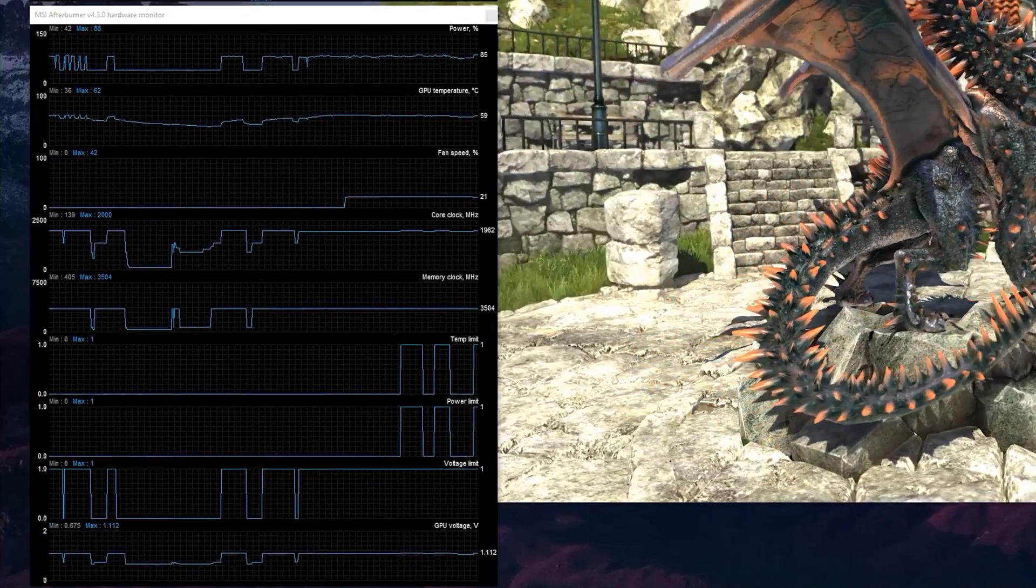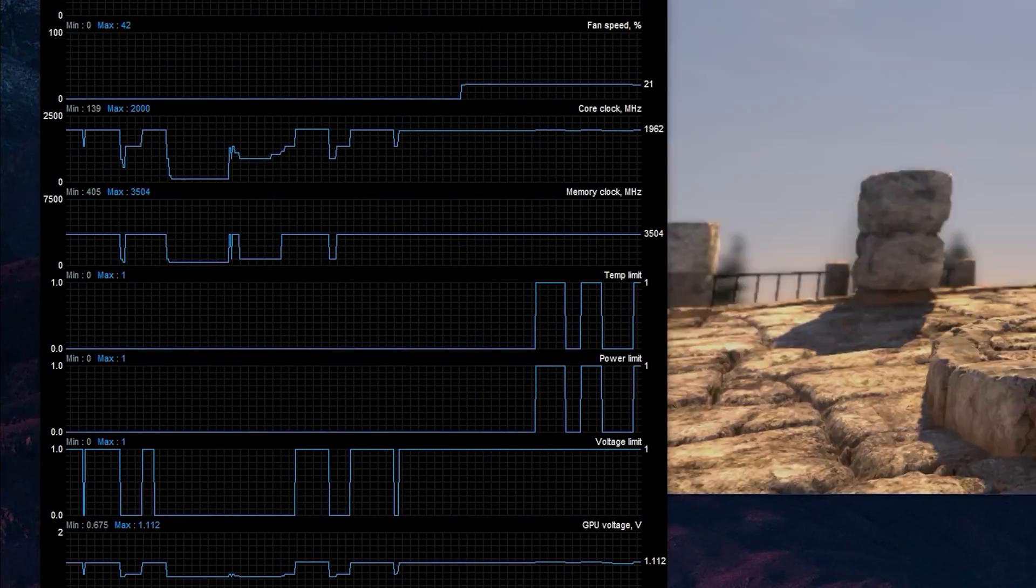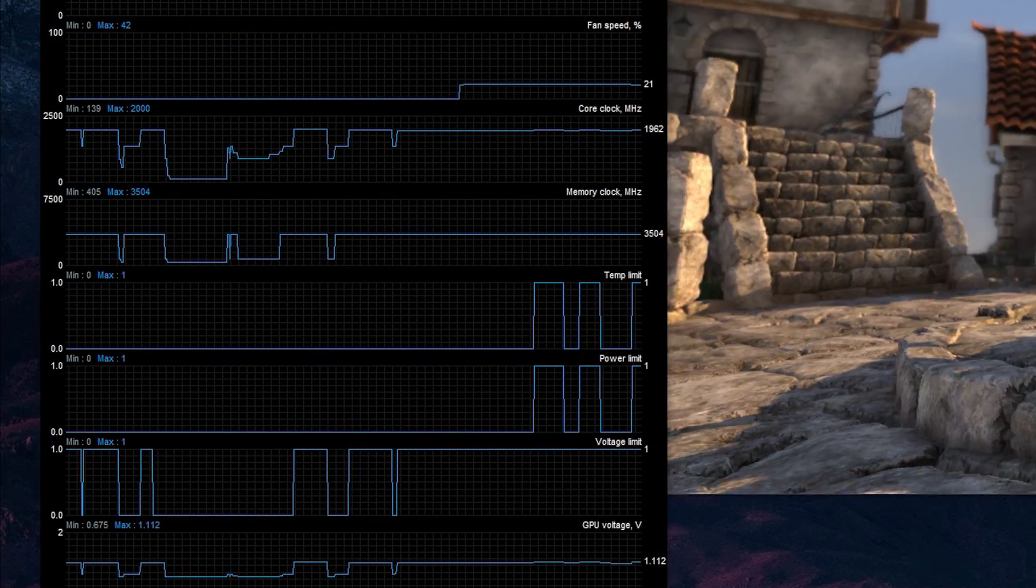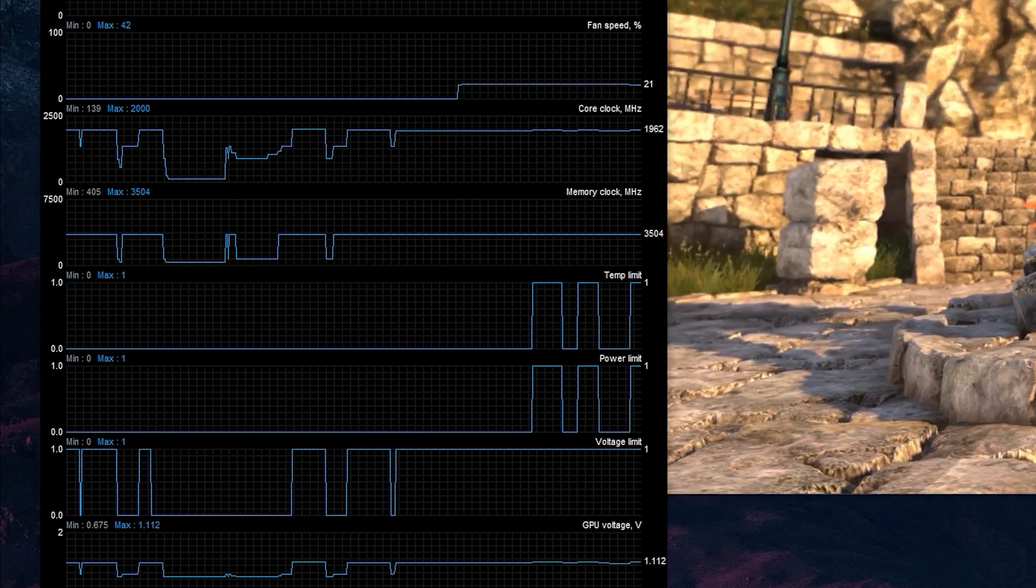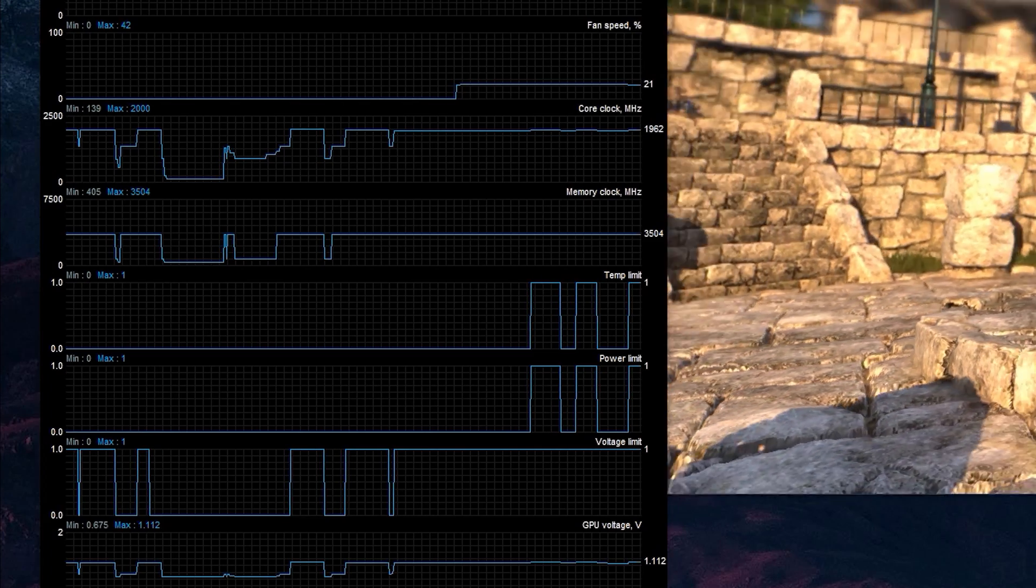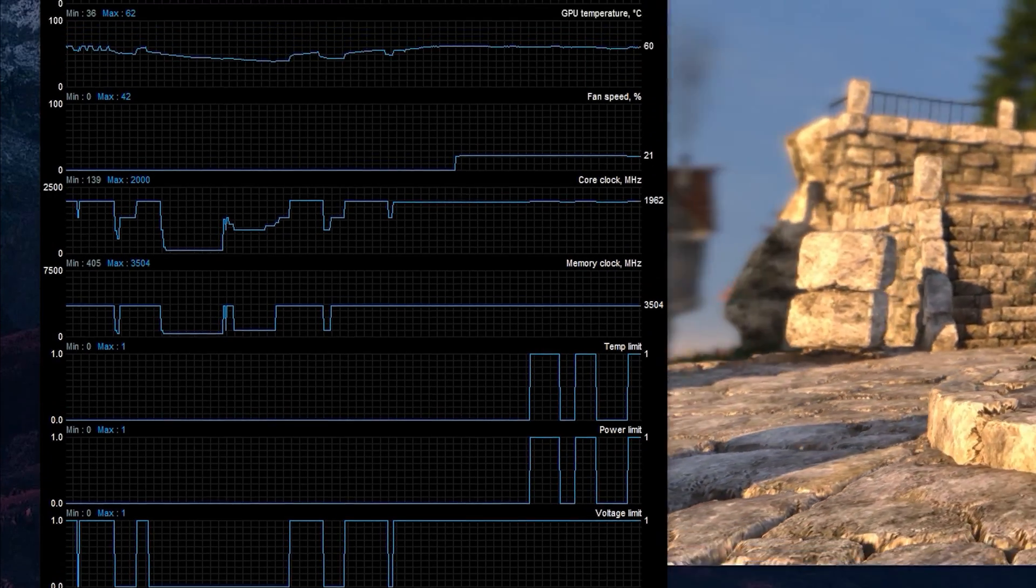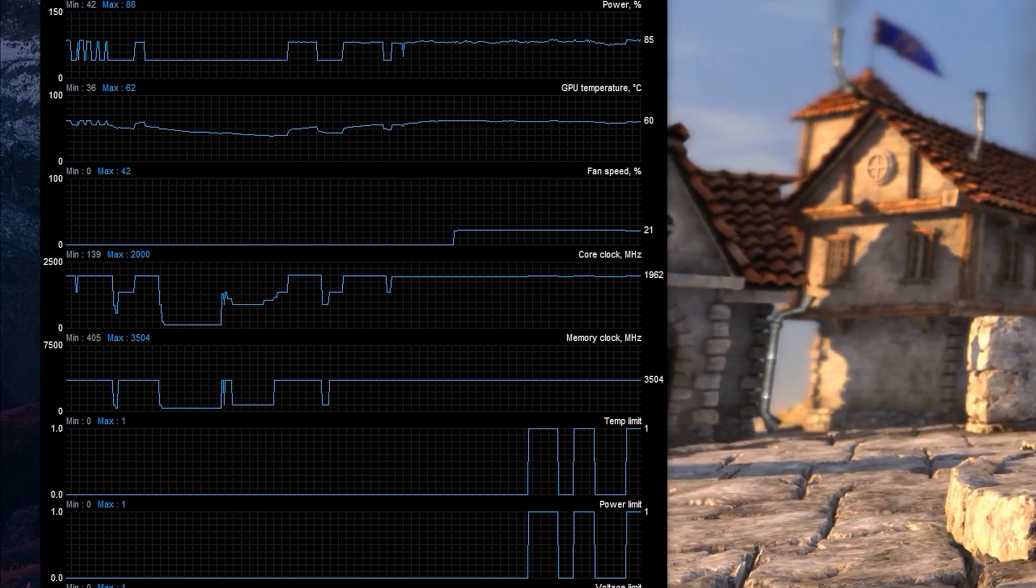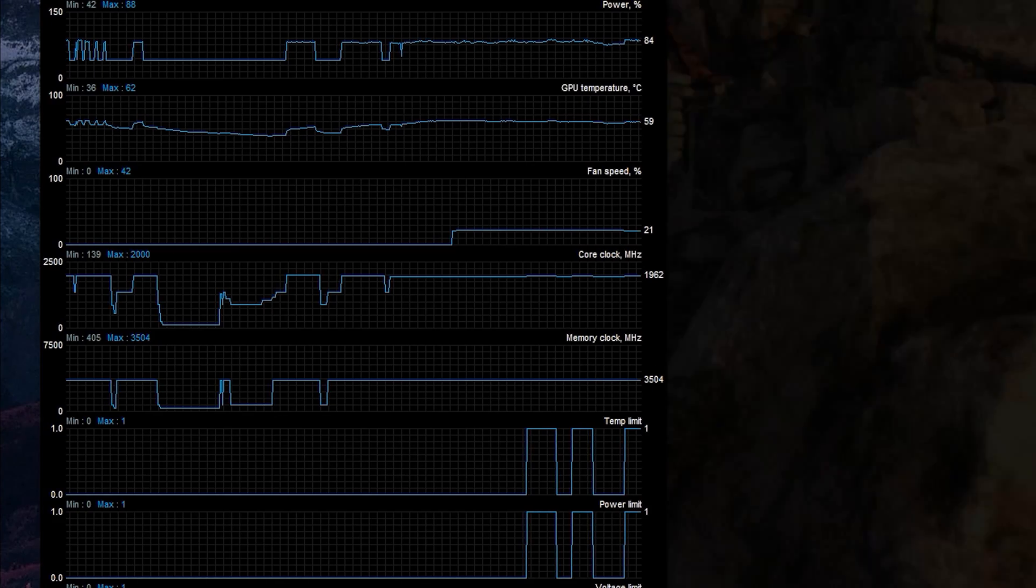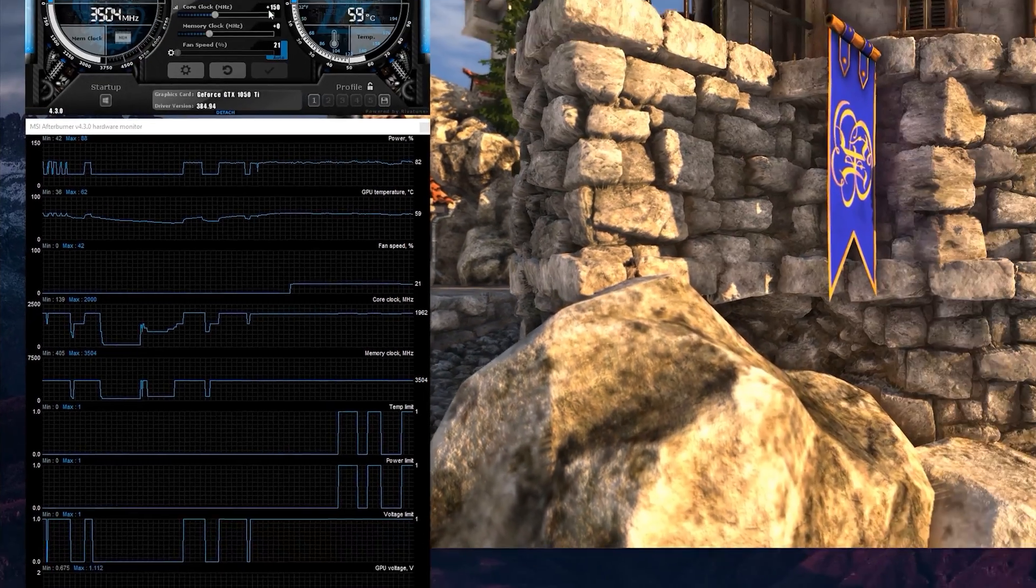You'll also see that the monitoring section is telling me that I'm hitting a temperature limit, but this is obviously not the case, seeing as we're still sitting around 60 degrees. Same situation with the power limit—as you can see in the top graph, we're really only using about 85 percent power. So if you see these bugs as well, just ignore them.